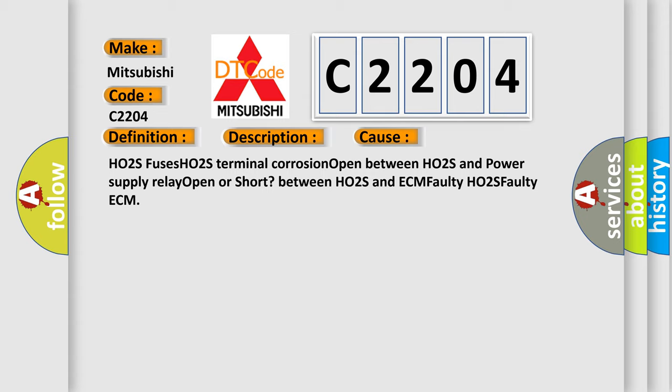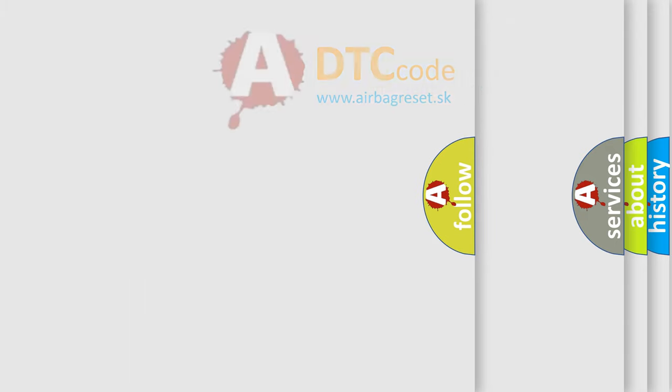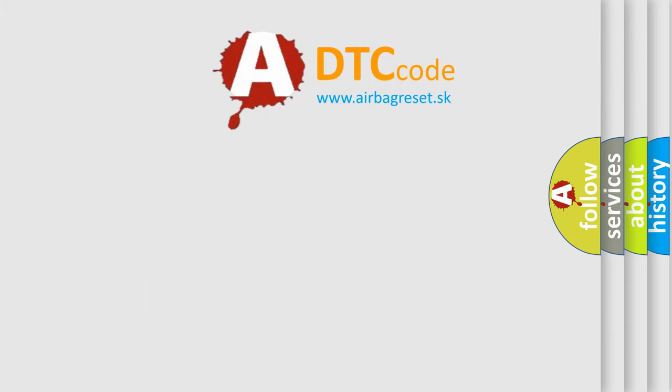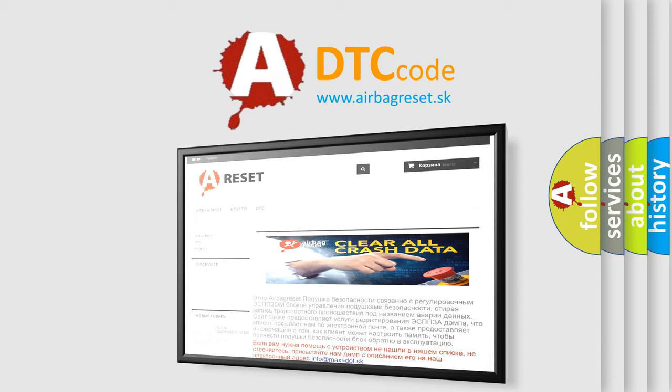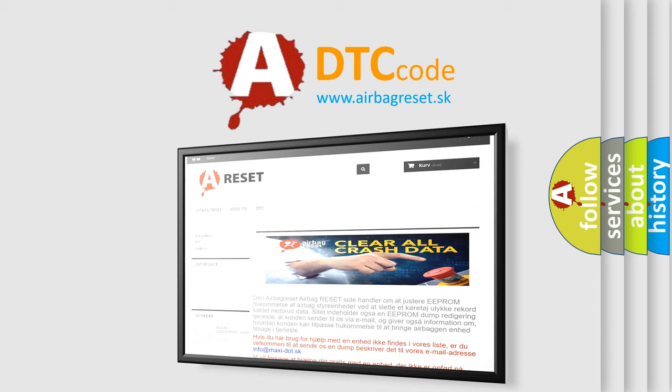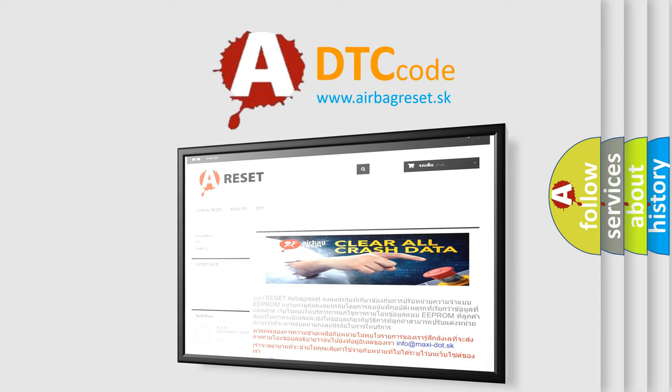The airbagreset.sk website aims to provide information in 52 languages. Thank you for your attention and stay tuned for the next video.